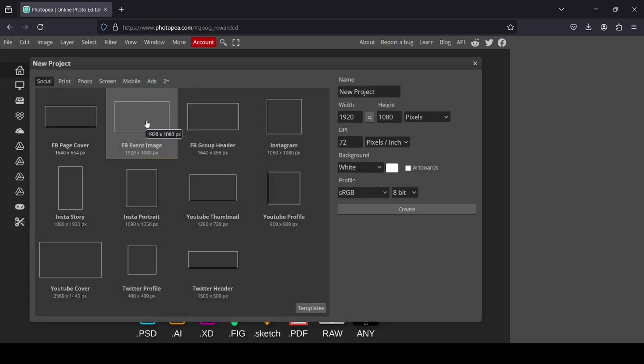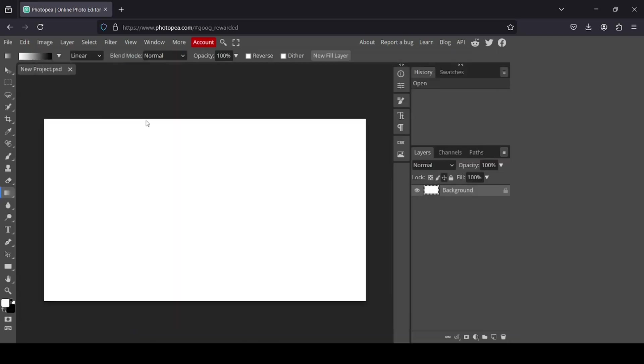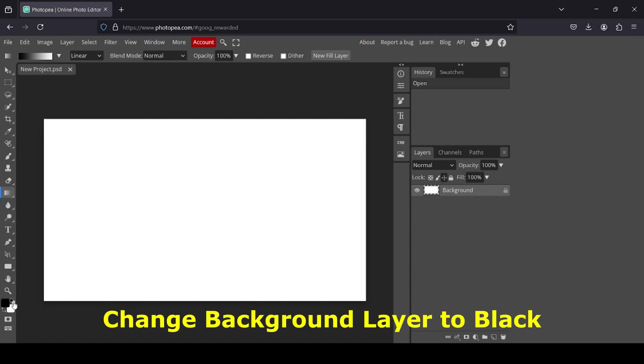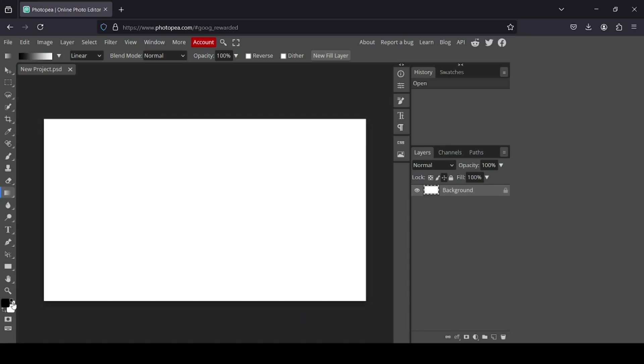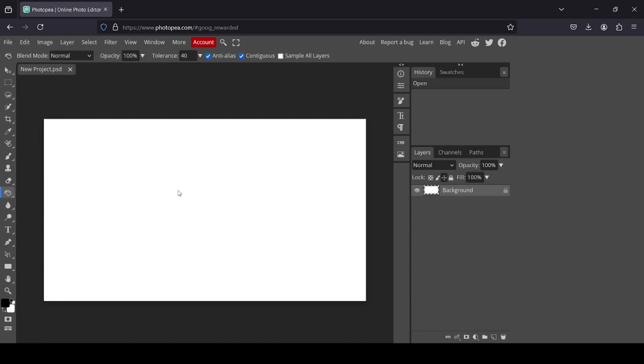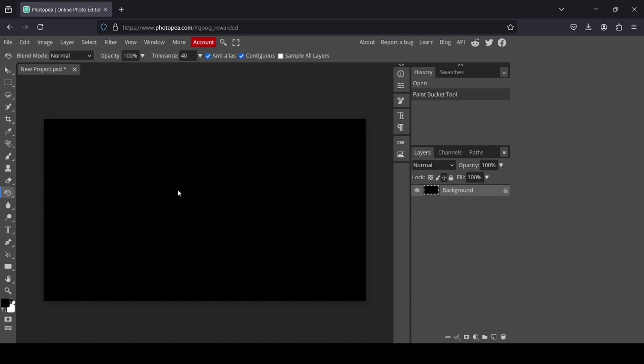I'm going to select the 1920x1080. And now I'm just going to change the background to black, so I'm just going to switch the foreground and background colors to make the foreground black. Left click here, select the paint bucket and then left click.